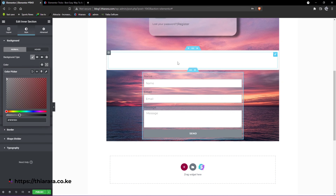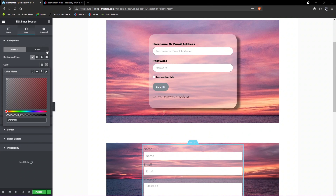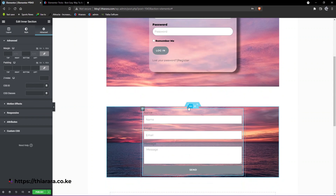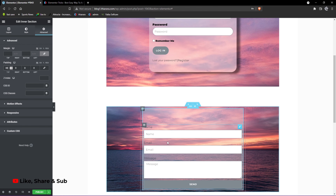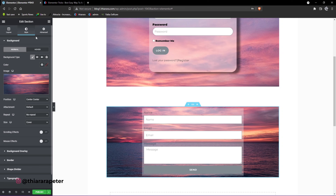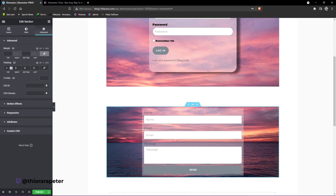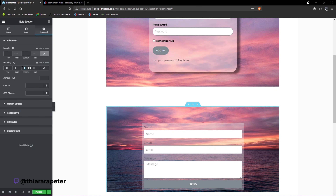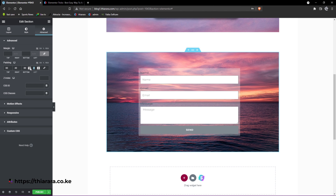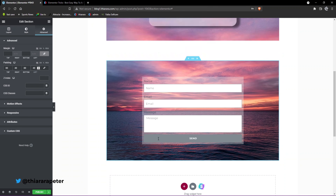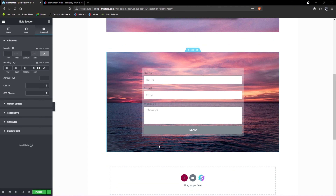Now we need to set up the width and the spacing. You can see the space in between. Go to Advanced, select the outer section, and go to Advanced to add padding. Set the top to 80 and the bottom to 80. Depending on the section, if there's no space you can add something like 40 on both top and bottom. We have something looking good for now.